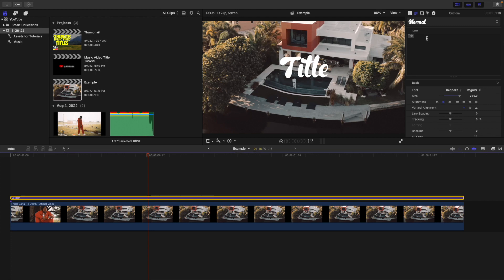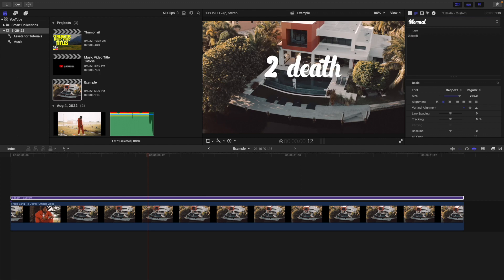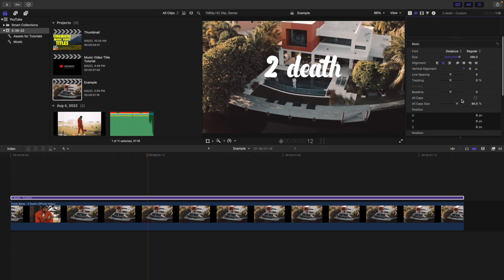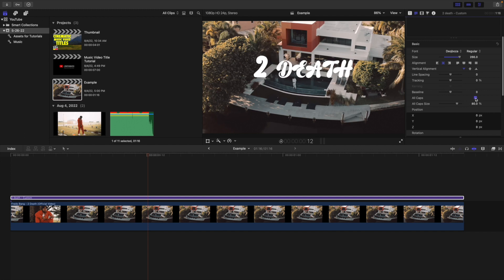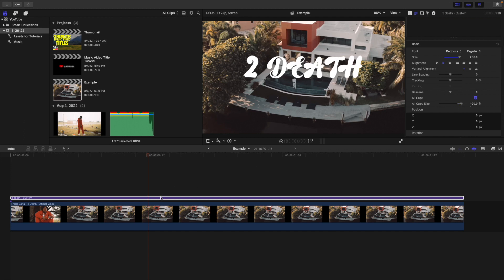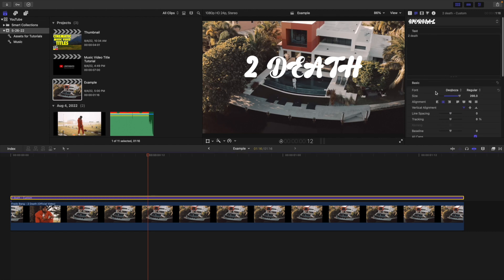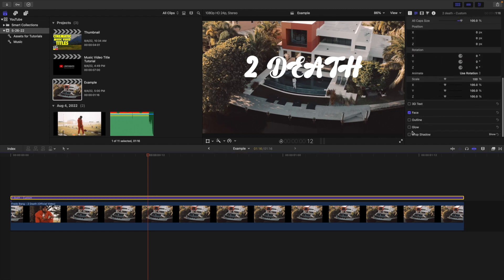Head over to the text box and type in your text — in this case we'll do the song title 'To Death.' You can adjust the font, the size, and the alignment. A really cool feature in Final Cut is the All Caps option — even if you typed in lowercase, you can just select All Caps, which is really helpful.